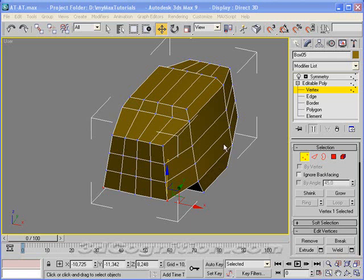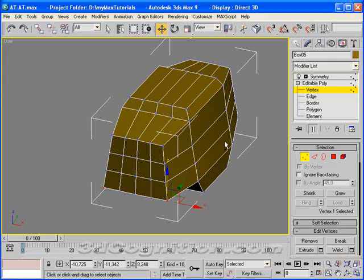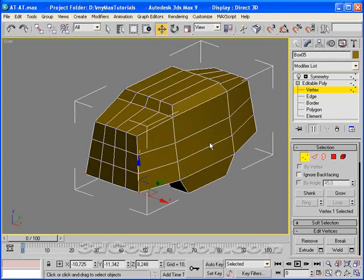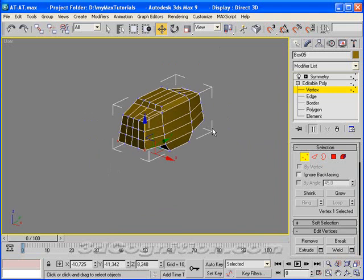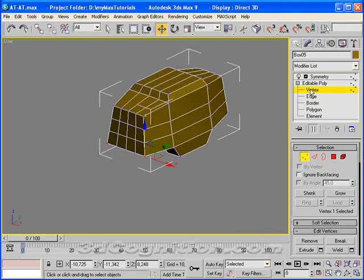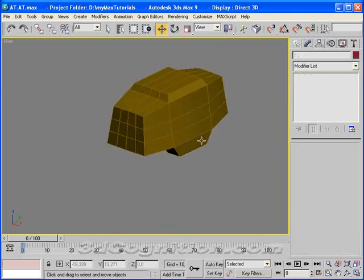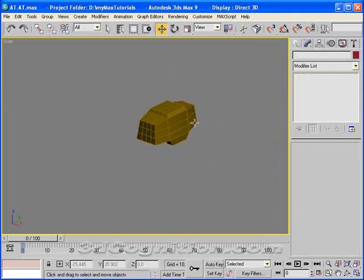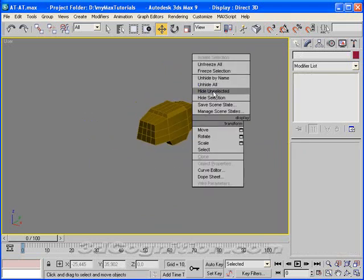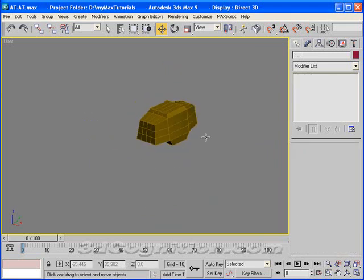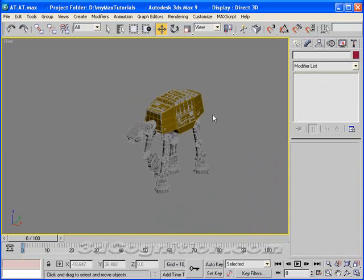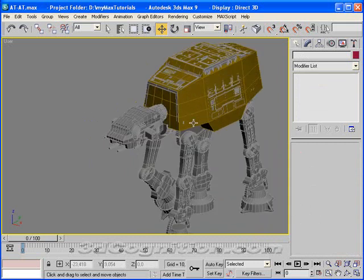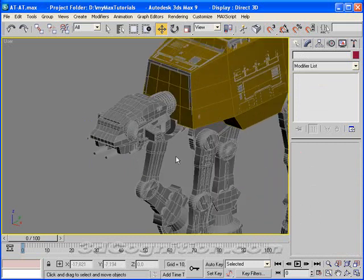Okay, last time we left off with the body. We're just getting the body close. Let's get out of here and unhide all so you can see where we're going.